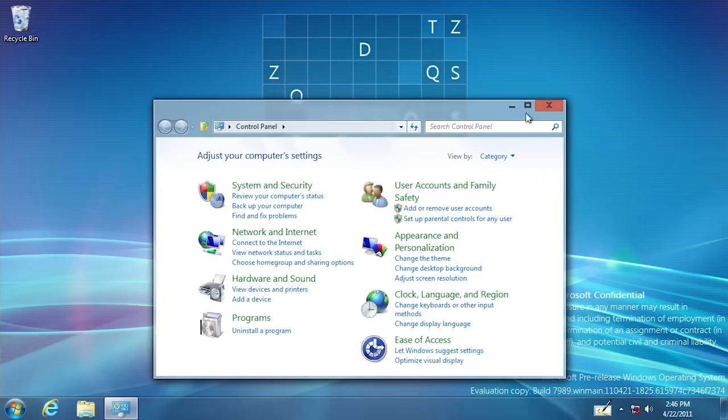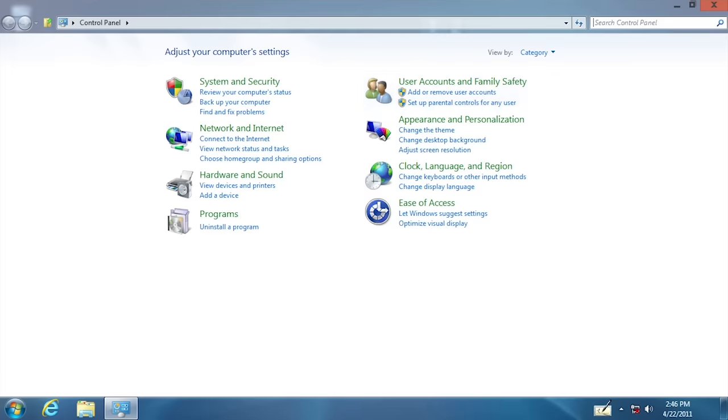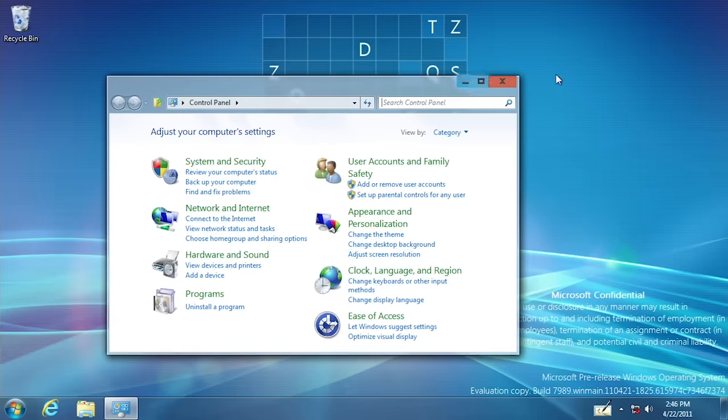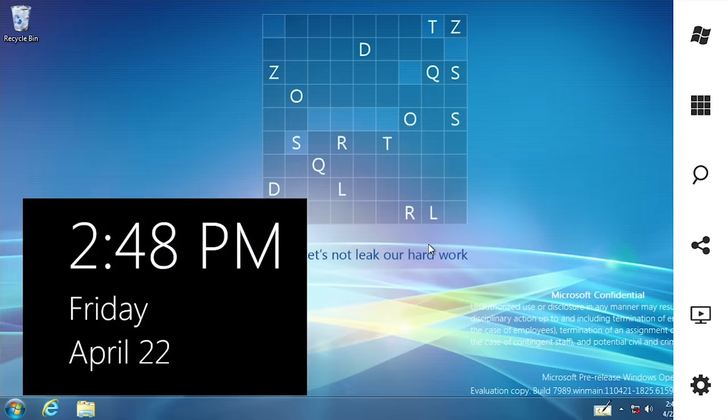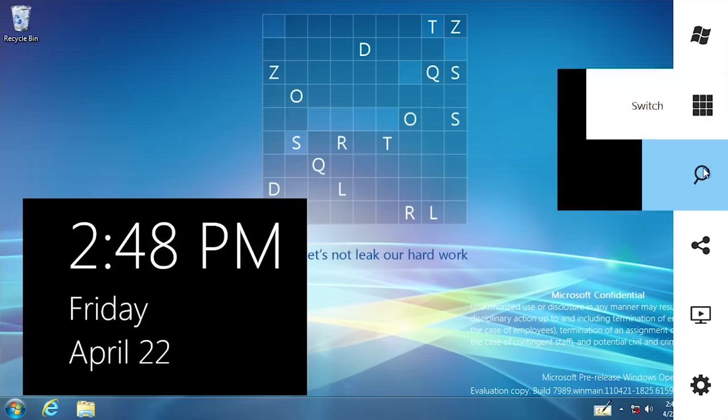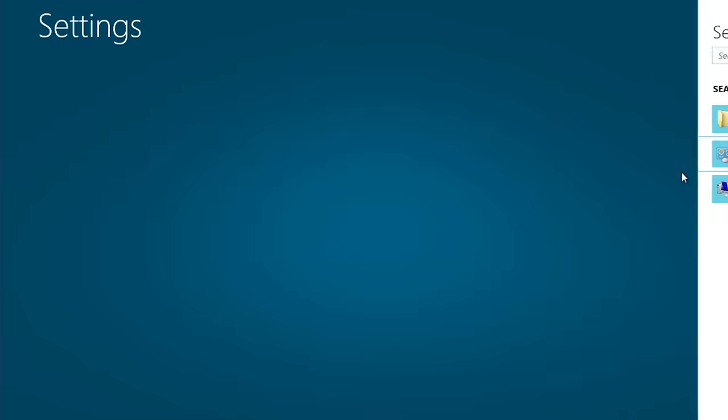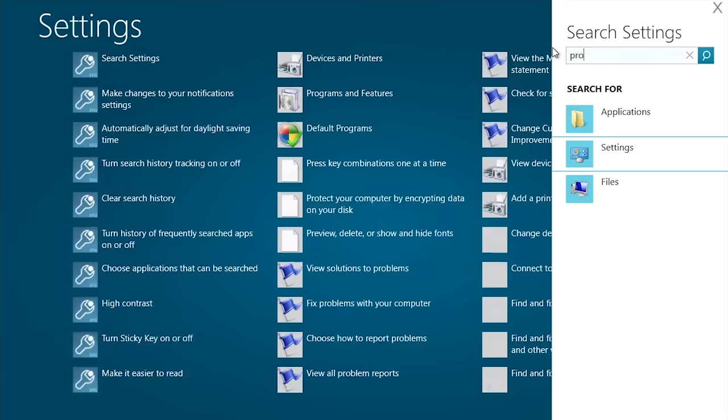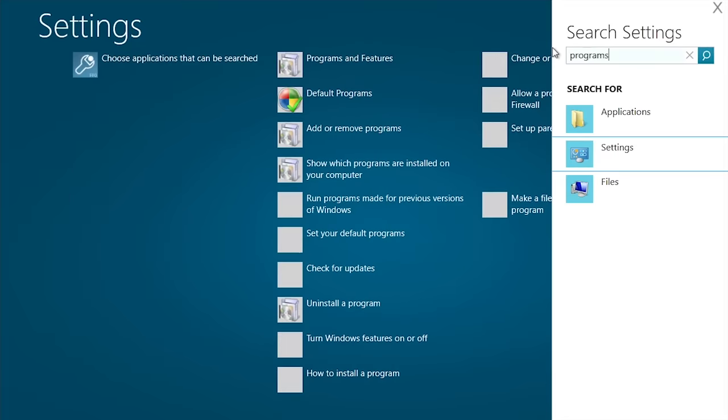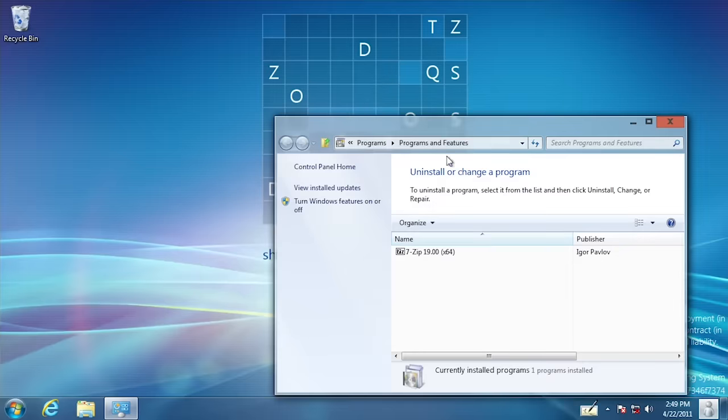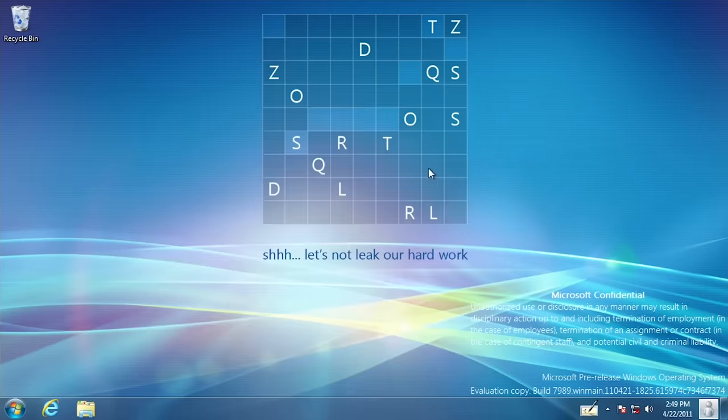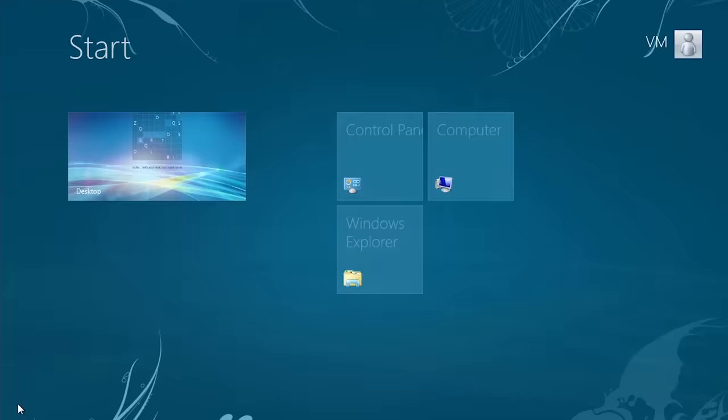The charms menu got an overhaul as well and actually works this time. There's even a fly out search menu that is fully functional. It's also worth noting that the animations are much more fluid when switching between the start screen and the desktop.